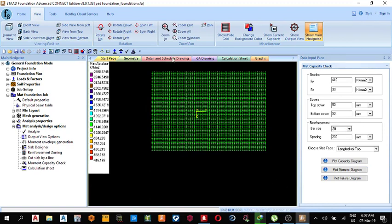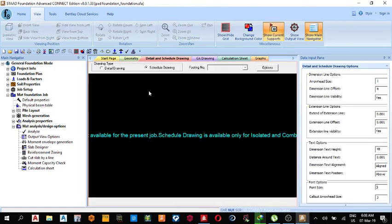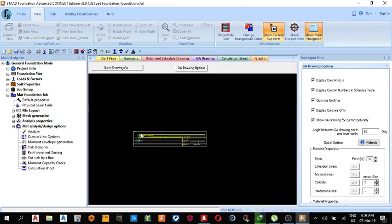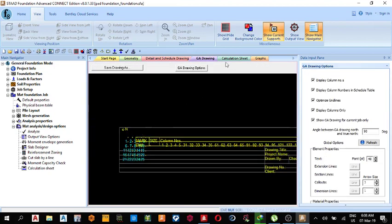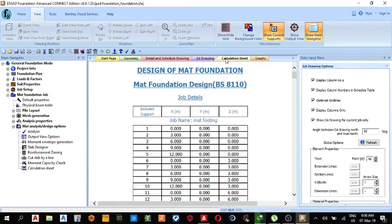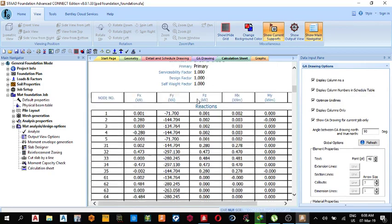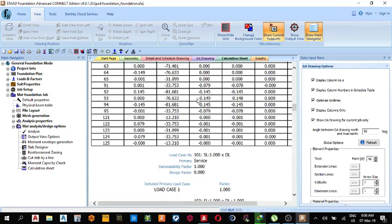So you can print out your calculation sheet. There's no detail and schedule drawing. No detail and schedule drawing presented for this job. So you can see your GA drawing, and this is the calculation sheet. You can print it out. So thank you for watching today's video. Please make sure you subscribe. If you have any comments or if you have any problem, you can drop it in the comment section. Thank you very much.